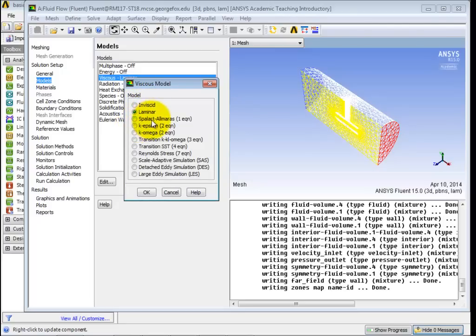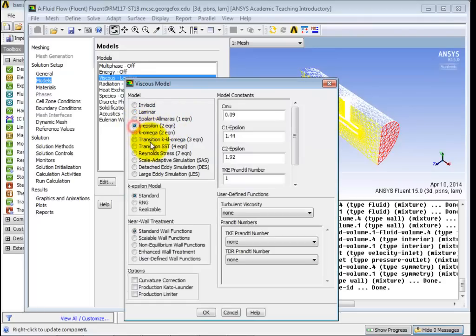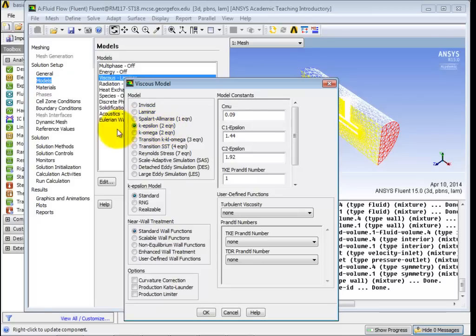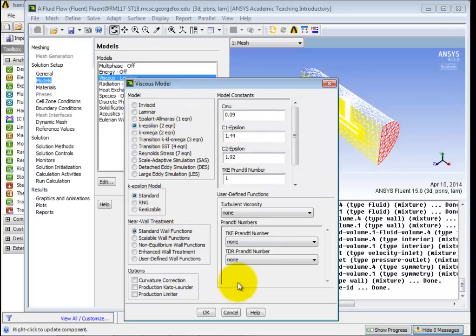I am not actually familiar with Spillart Amaras. K epsilon and K omega, those are two different types of models that involve turbulence. K epsilon is probably the most popular one. And that's the one we're going to use. But then you can see all the different models that are available here. All right, so just click on K epsilon. Again, leave all the default values as they are. And click OK.